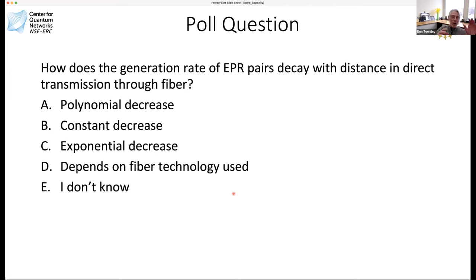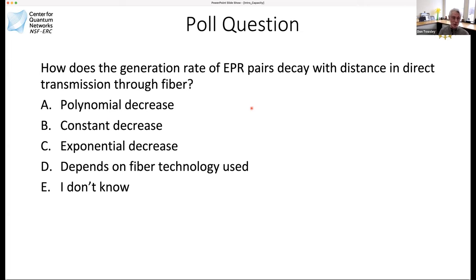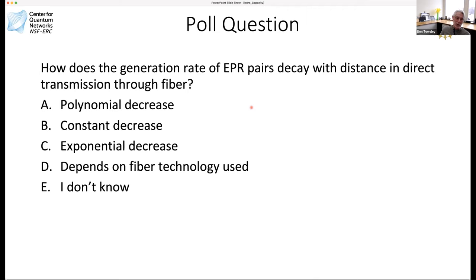Before we go on, just a poll question to see whether you've been listening. The question is: what is the generation rate of EPR pairs — how does it change over distance when you do direct transmission through an optical fiber? Do you get a polynomial decrease? Does it stay constant? Does it depend on the fiber technology? Or do you get an exponential decrease?